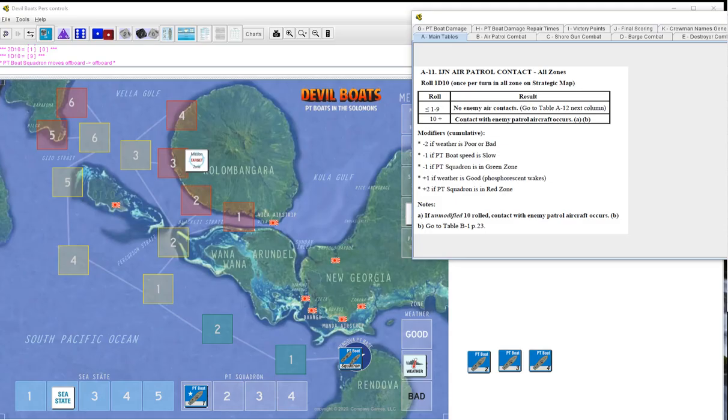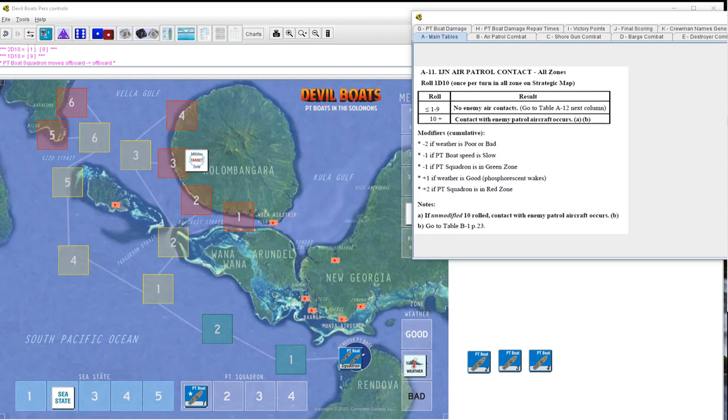All right everybody, Devil Boats again by Joe Carter, Compass Games. We're going to roll right into mission number 11. It's 11 because of two repair days, so it's actually my guy's eighth.